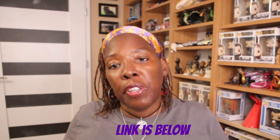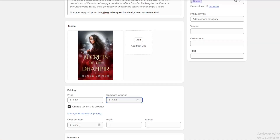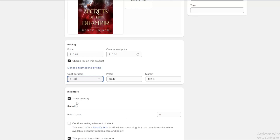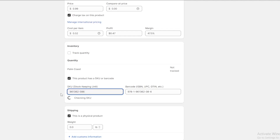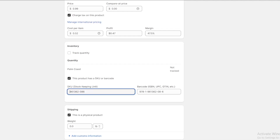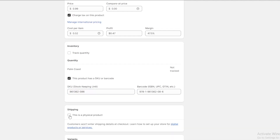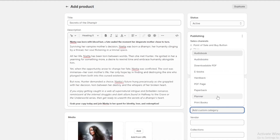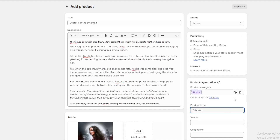For the cost item, I use a calculator I created using PayPal's fees since theirs are higher than Shopify's, and I added in the cost of having my book printed. This way I can use it for ebooks, audiobooks, and print. This is a digital product, so there's no need to track. For the SKU and barcode, I use the ebook's ISBNs. This is a digital product, so there's no weight. For product organization, I have books, book type, ebooks. Click save.